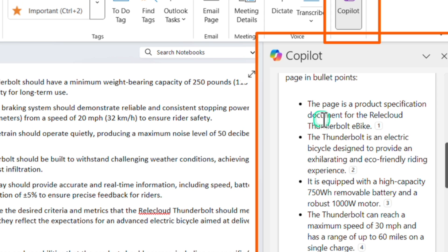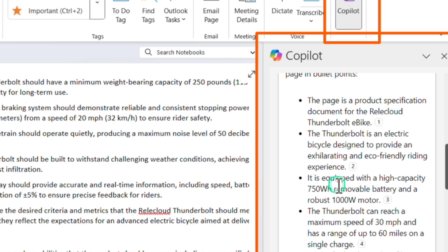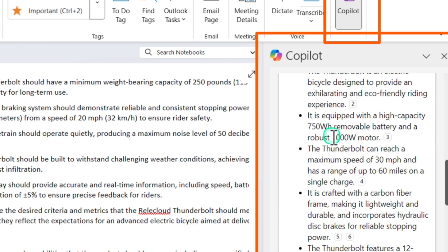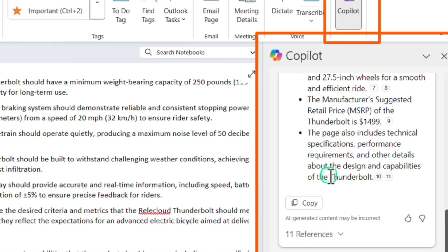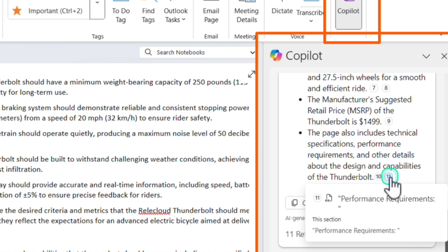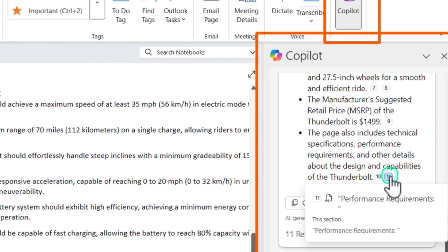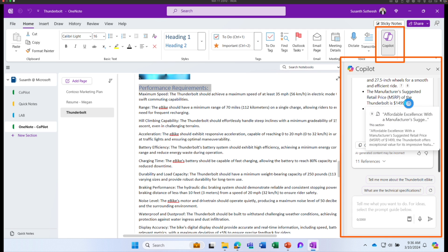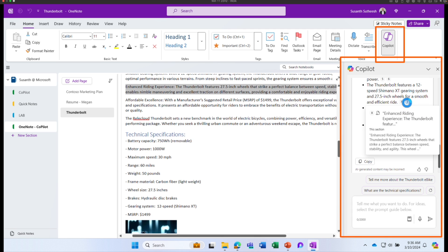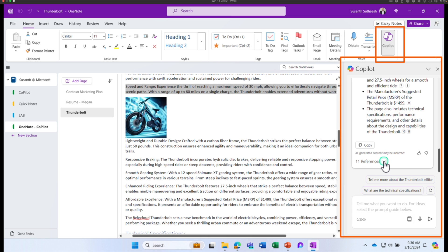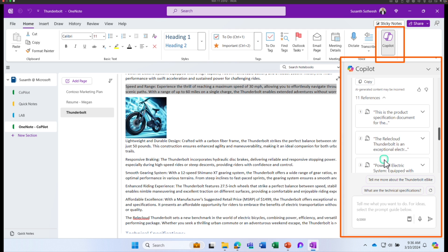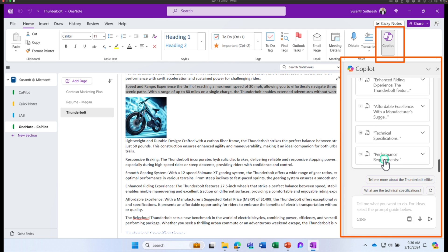Rather than giving it in a paragraph, the summary of this particular page is provided in bullet points — that's exactly what I wanted. The tone of the statements is in a professional format. It says that the page is a product specification document about this particular product. It's an electric bicycle equipped with a specific capacity, and it has all the important points in a nice bullet format. Additionally, I can see there are references — I can click on these references and it immediately takes me to the section of the document where these bullet points are taken from.